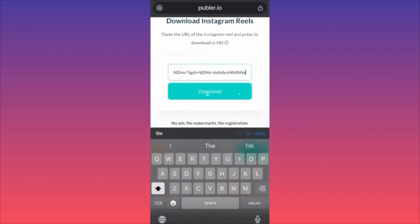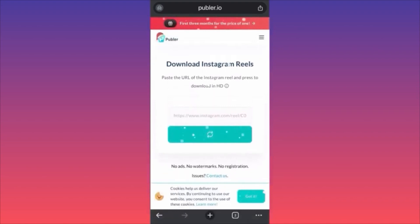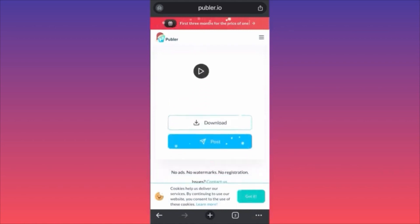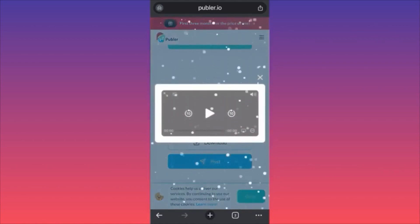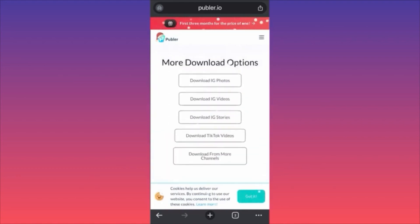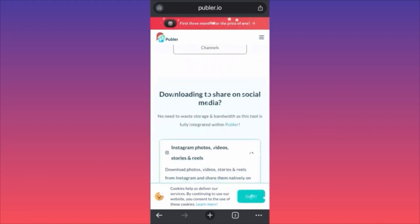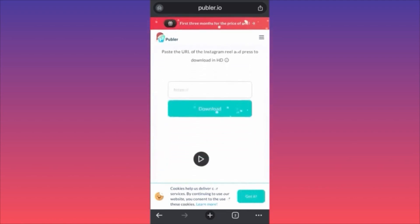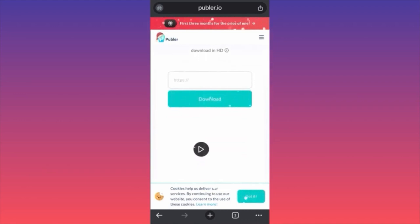Find an app called publer.io — it has no ads, no watermarks, and no registration required. Paste the link and click Download. The reel will be processed; scroll down, click Play to preview, then click Download. You can also use this to download Instagram photos, videos, stories, and TikTok videos. Do your own research and due diligence, but this is a widely used tool for downloading Instagram reels.